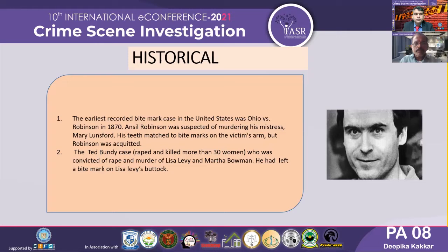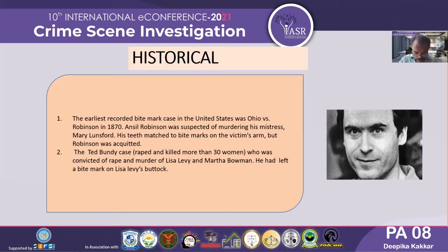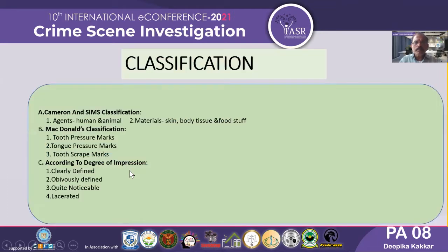Next was the Ted Bundy case, in which he raped and killed more than 30 women. He was convicted of rape and murder of Lisa Levy and Martin Baum, and he even left a bite mark on Lisa Levy's buttock. These were two important cases where bite mark analysis became very important.